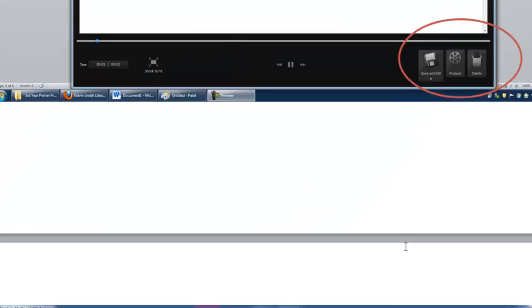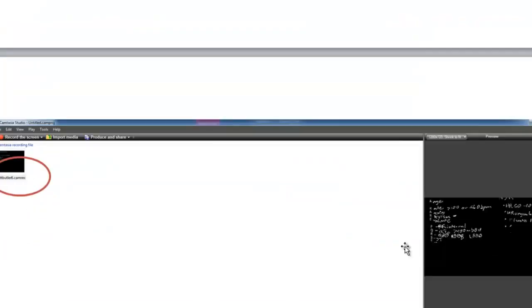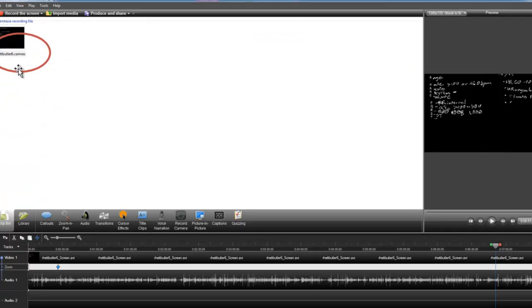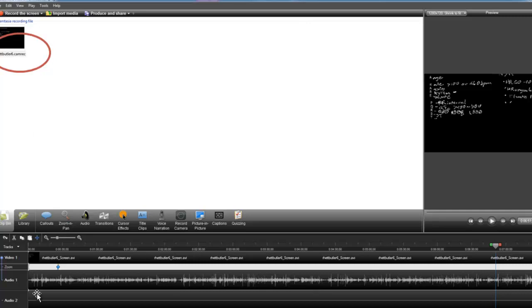Now once you've made your camrec file, you're ready to edit that. So if you go back to your start menu and click on Camtasia Studio, you can open up your camrec file in here, and you can see a previous recording from another student is in here, and drag that down to this toolbar down here to open up the entire file. The video file will show up here, and the audio file will show up here.